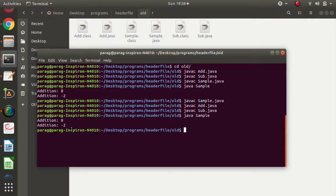But if the final output depends on the order of compilation, then Ada language supports separate compilation. Ada language supports separate compilation, while our C language supports independent compilation.